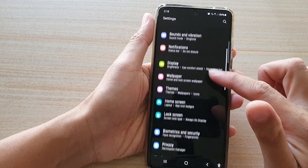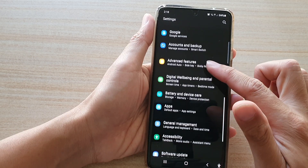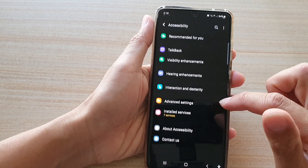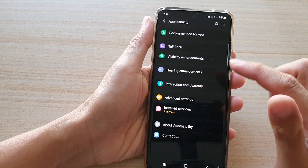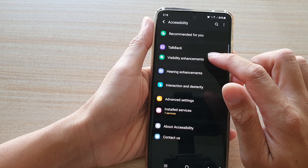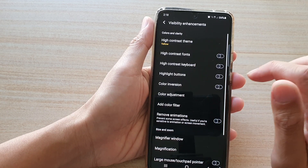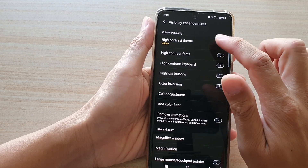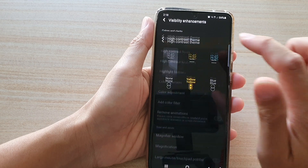If I swipe down and tap on accessibility, then tap on visibility enhancement.